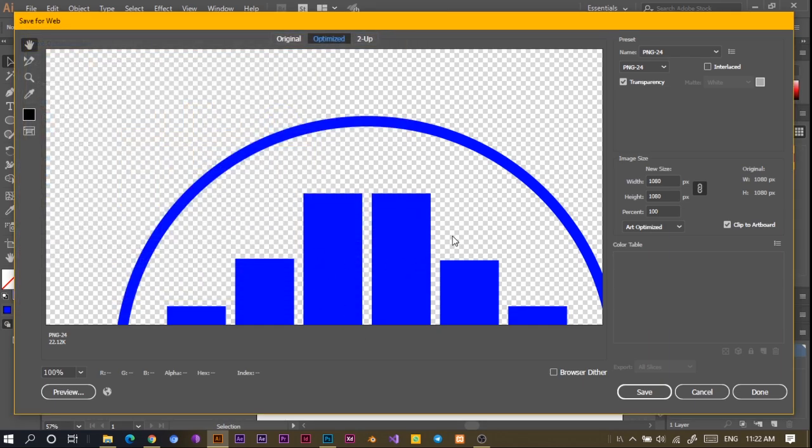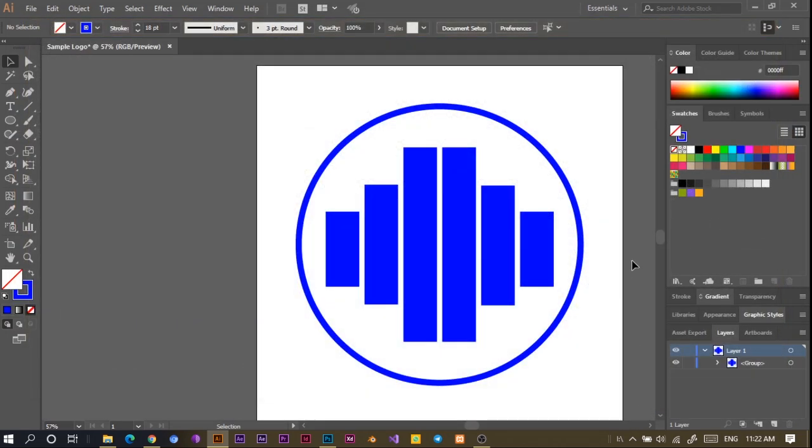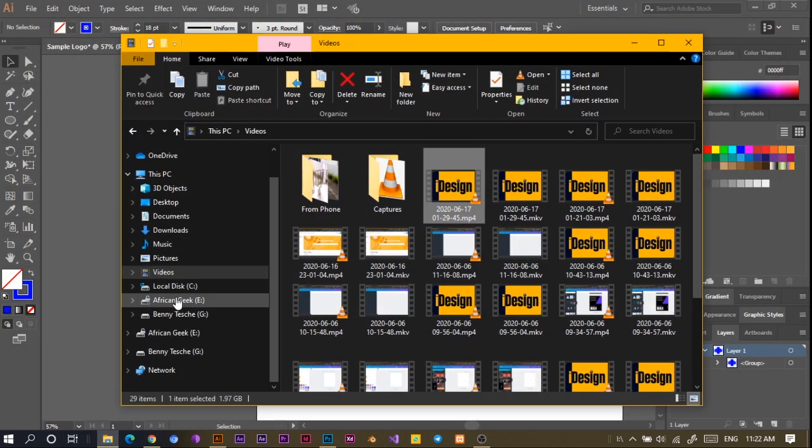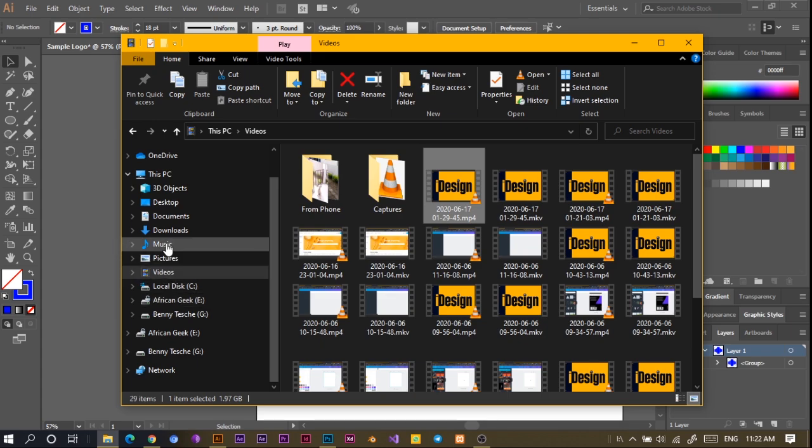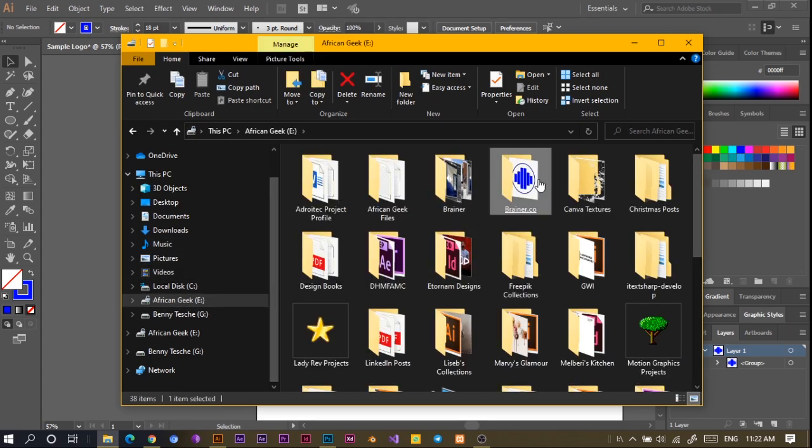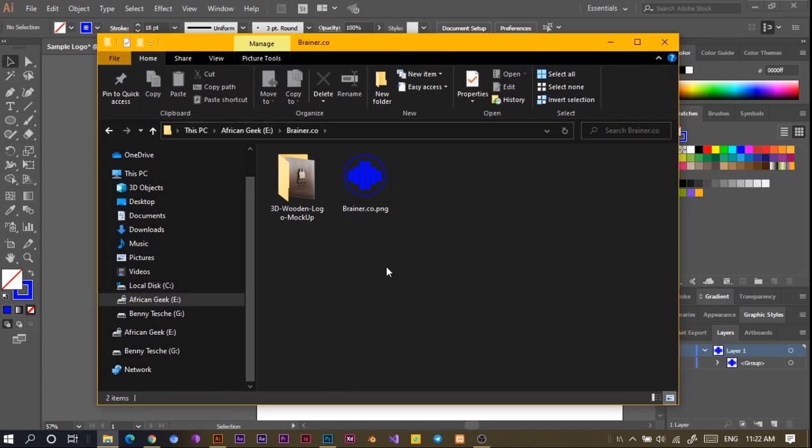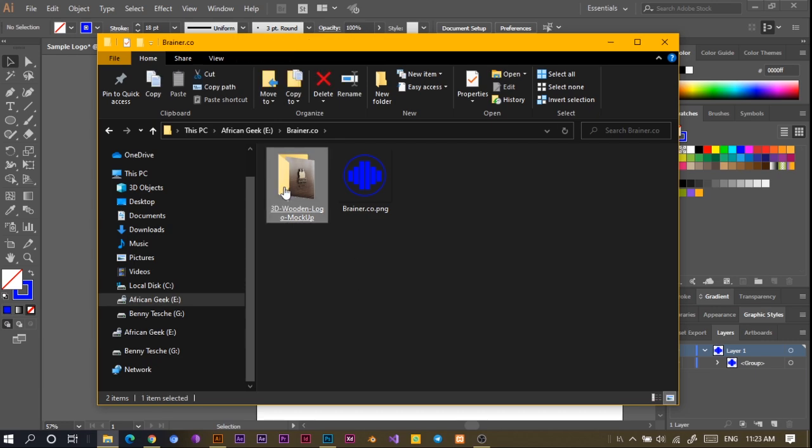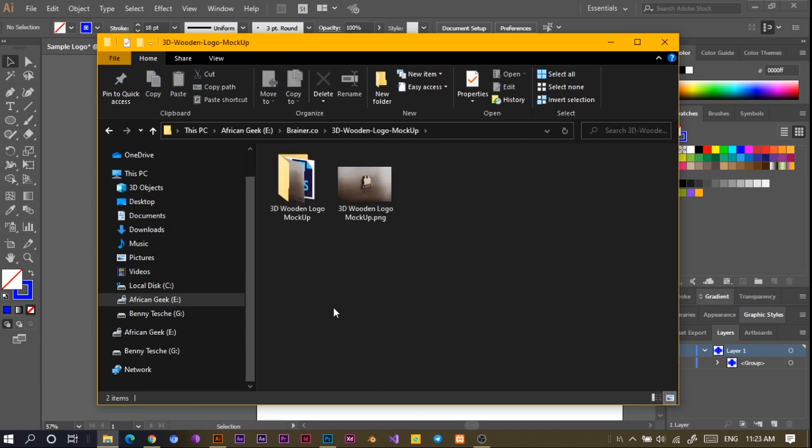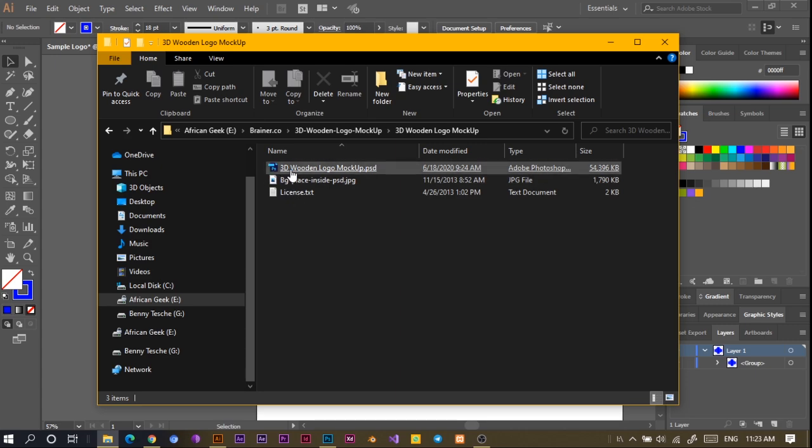And yeah, that's good. I think I should have it here. So this is what we have. The next thing we're going to do now is create a 3D mockup using the wooden design you've seen everywhere. So what we do is you open and you would find this 3D wooden logo mockup.